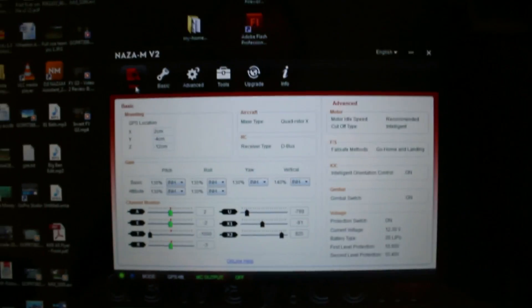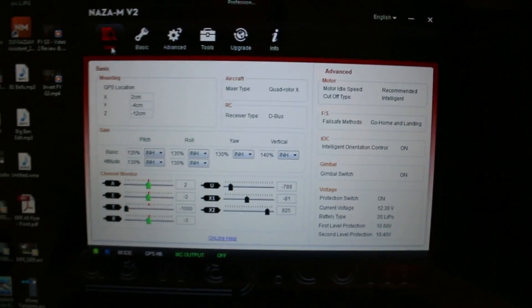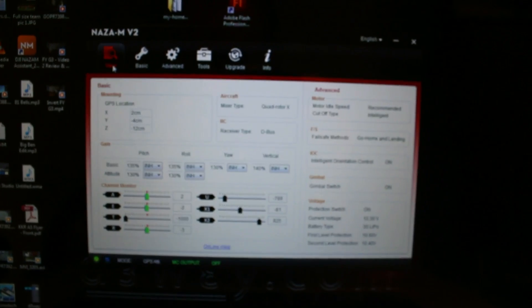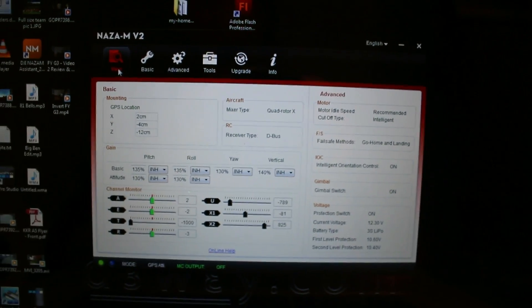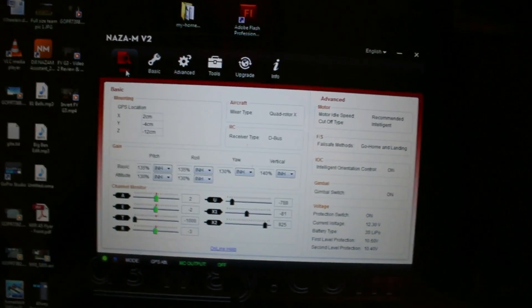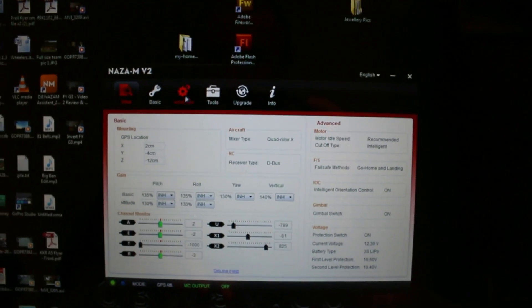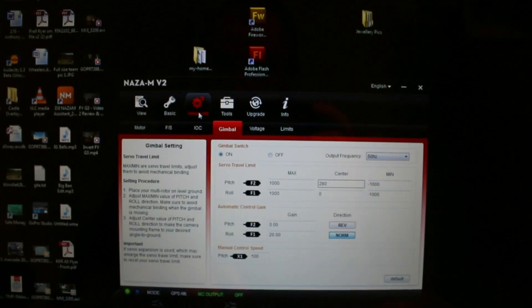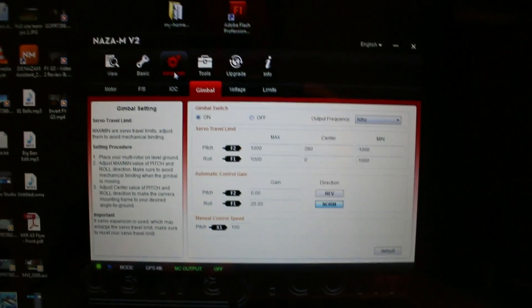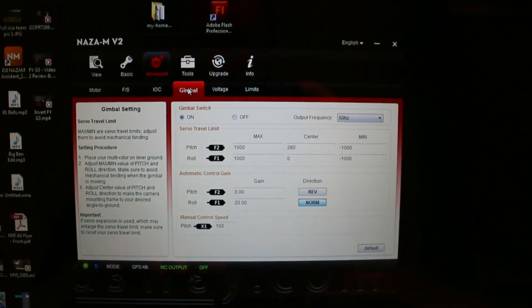Fantastic. So first thing we want to do before we power the gimbal on, ideally, not essential, but ideally, is we're going to go to advanced. We're going to go to gimbal.